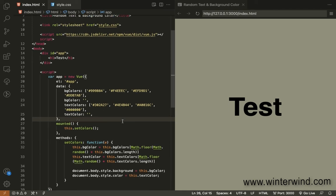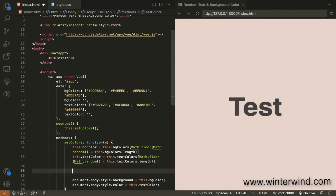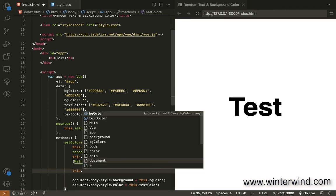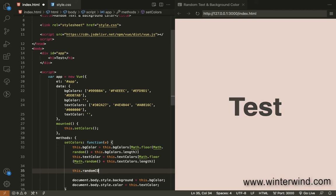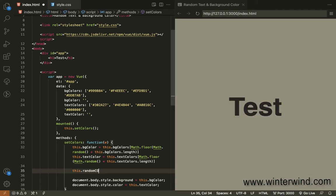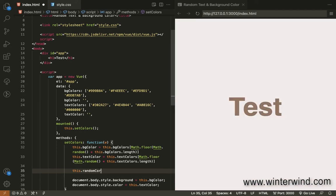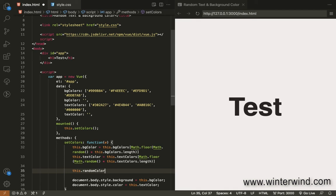If you want a random hex color, we can also achieve that by this formula. Let me just show to you quickly.